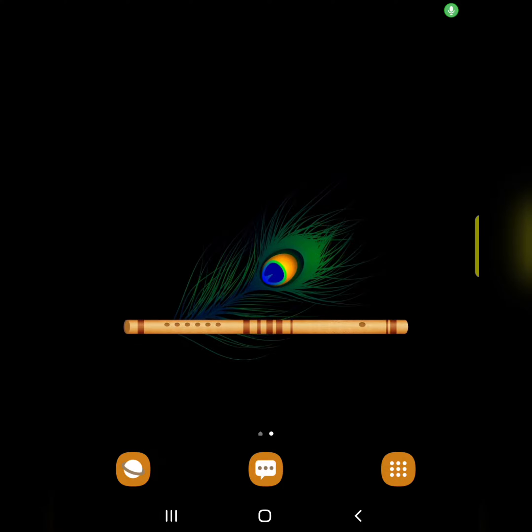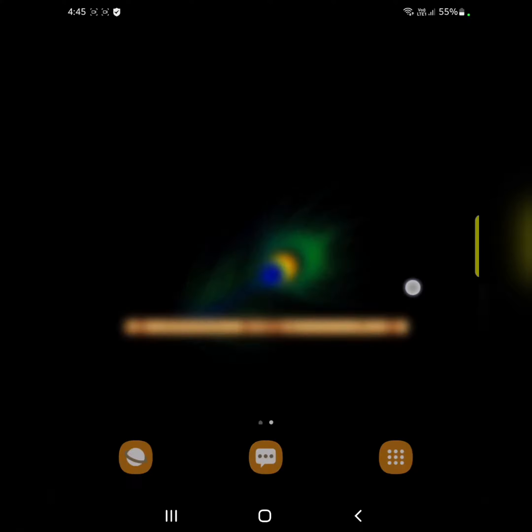Welcome to Best Useful Tips. Here I will show you how to create a folder on the app drawer on your Samsung Galaxy Z Fold 4.